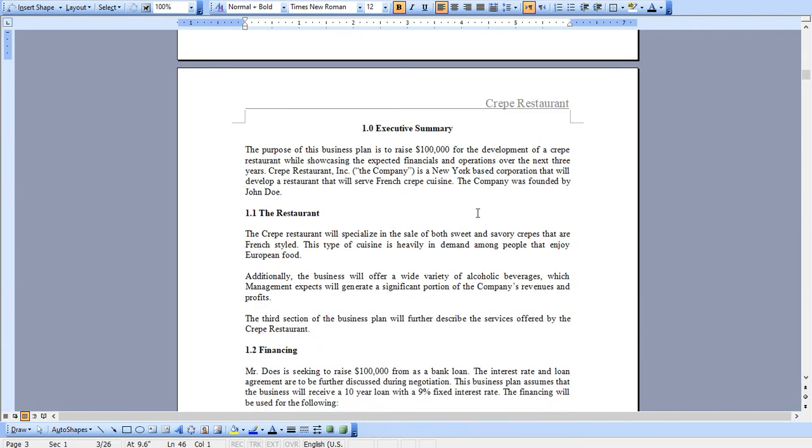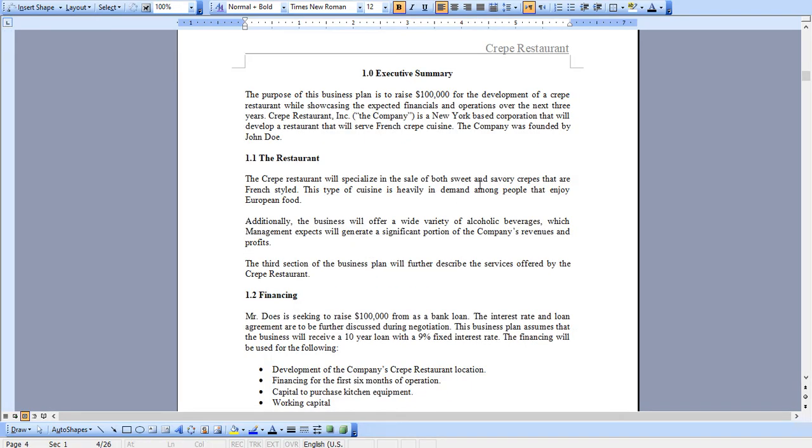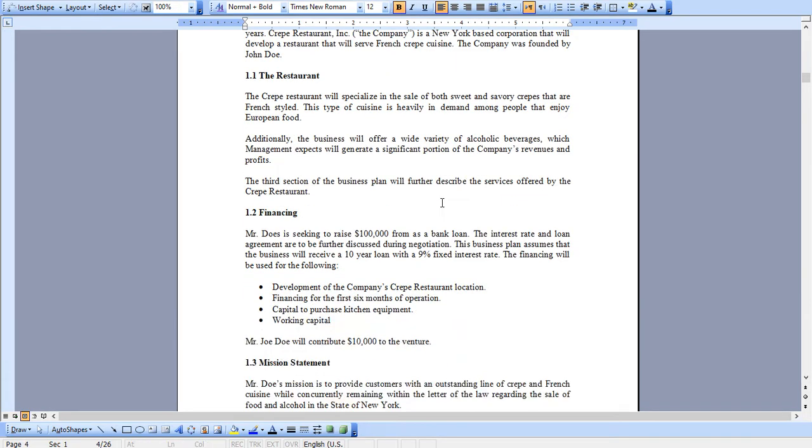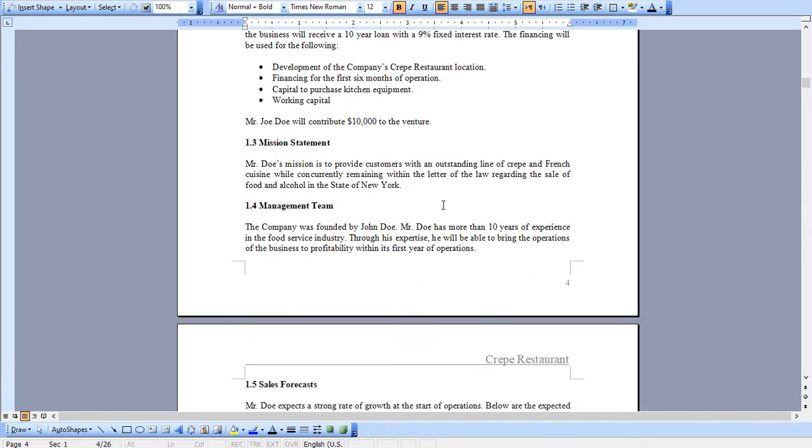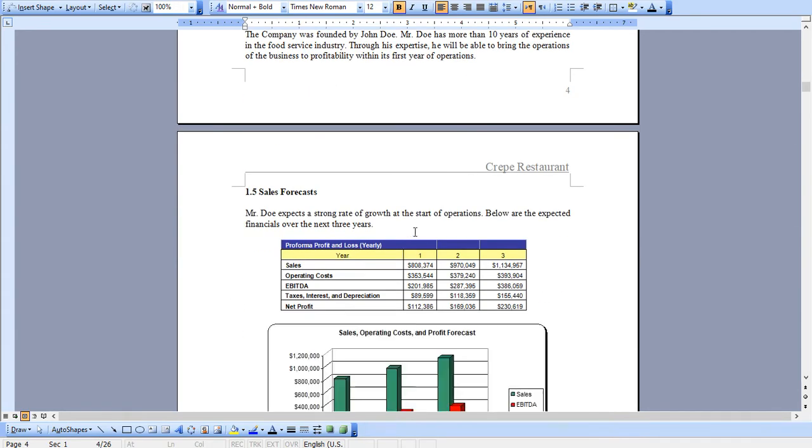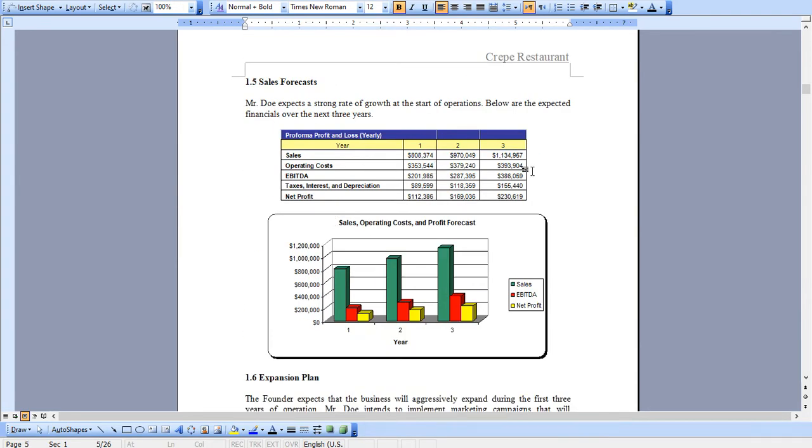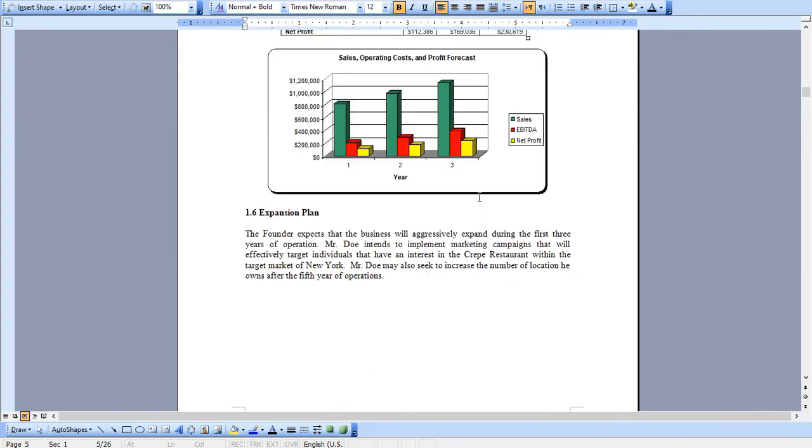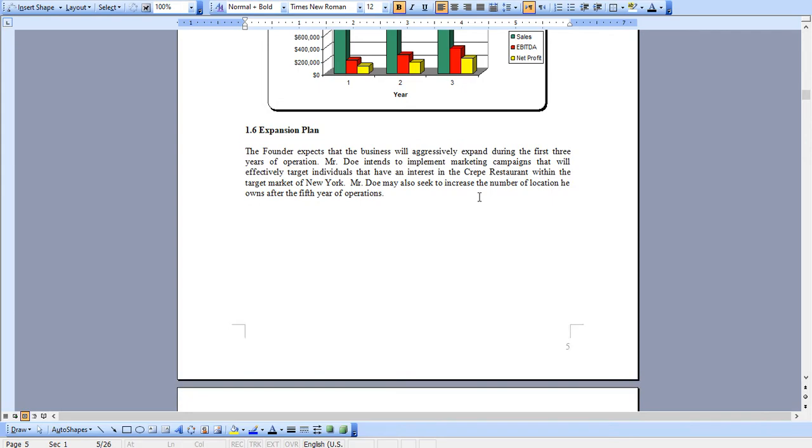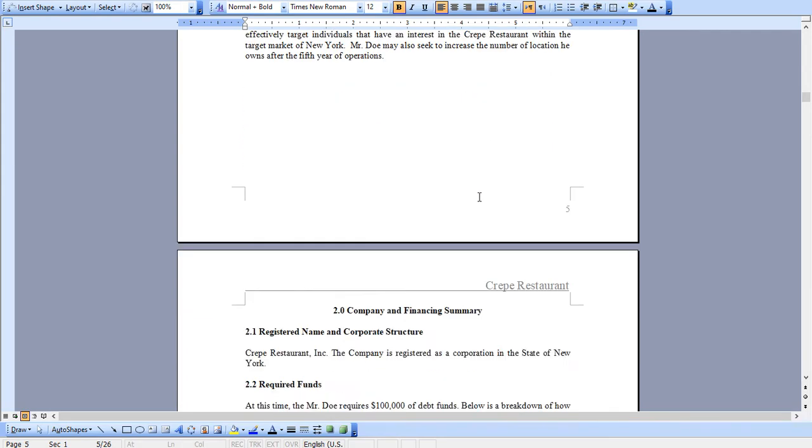It starts with the executive summary outlining the sweet and savory crepes that you'll be providing and as you can see the charts and graphs from the Excel model seamlessly transfer here and there's instructions on how to do that.